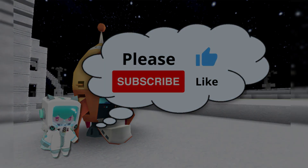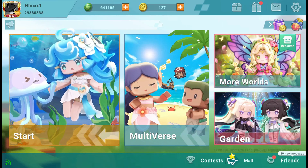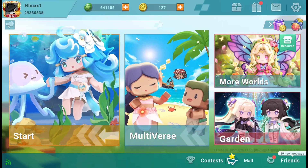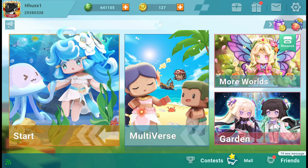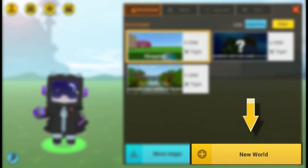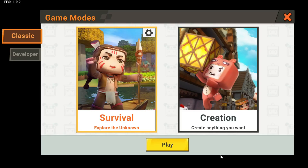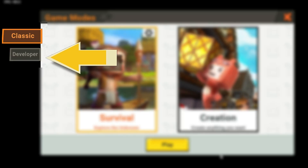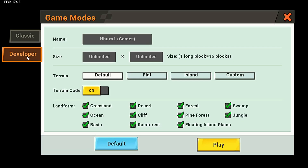Let's get started! Welcome to our Mini World tutorial. Let's dive into map creation. To start, click the Start menu, then select Create New World. Next, navigate to the left side and choose the Developer tab. We will guide you step by step to unleash your creativity in developer mode.